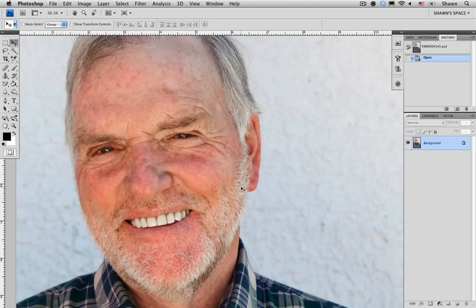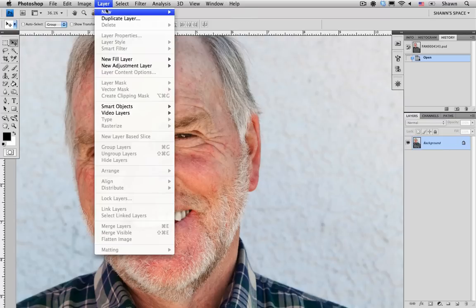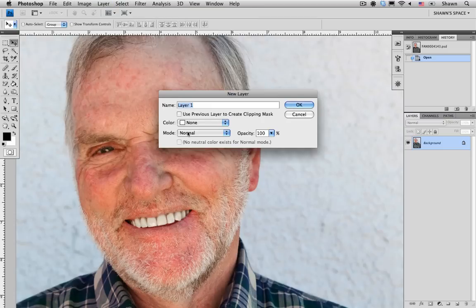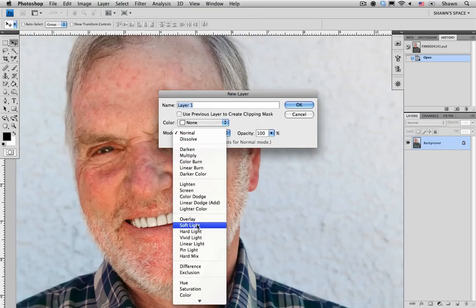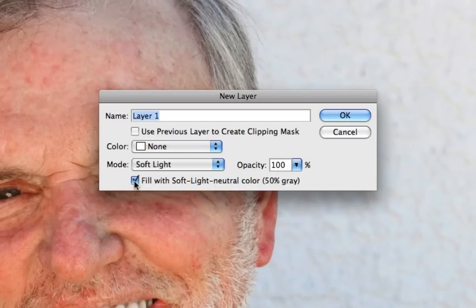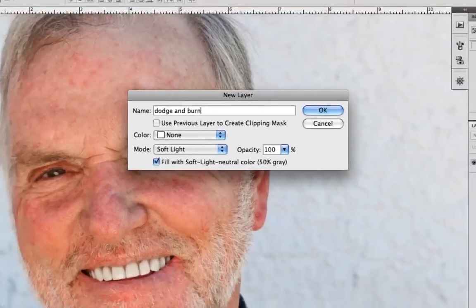I'm going to do that by using Dodge and Burn, and I'm going to create a new layer to do that. So from the layer menu, I'm going to choose New and Layer. I'm going to make sure that I choose Soft Light as our mode, and I'm going to check the fill with soft light neutral color, 50% gray. I'm going to rename this layer Dodge and Burn, because that's what we're going to do to it.